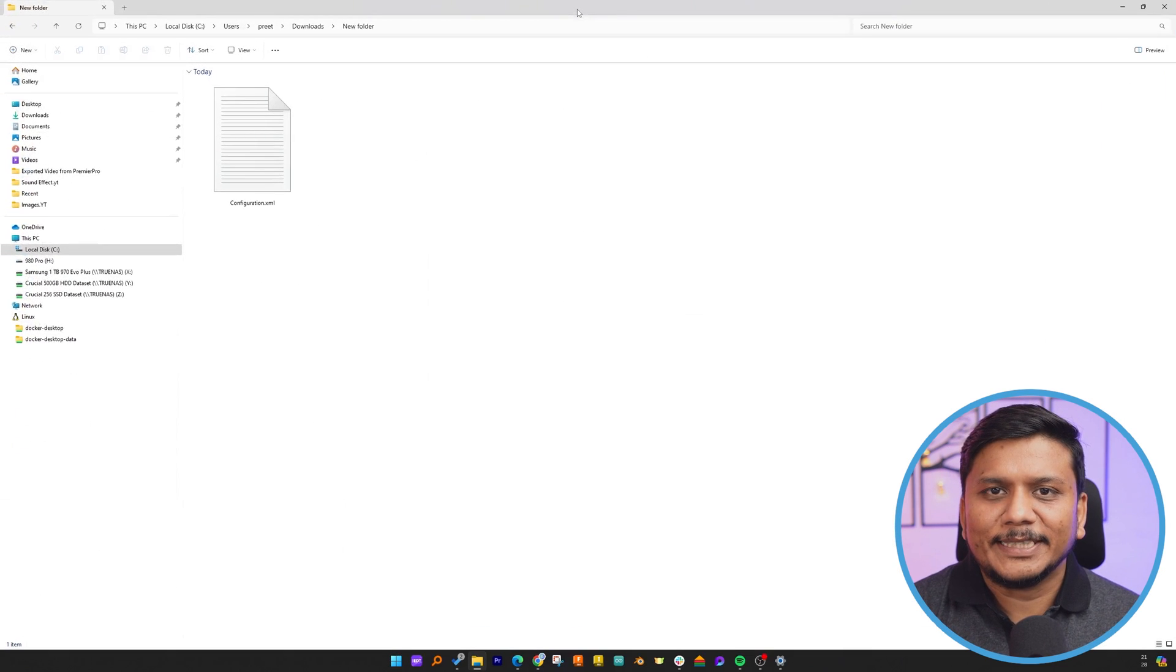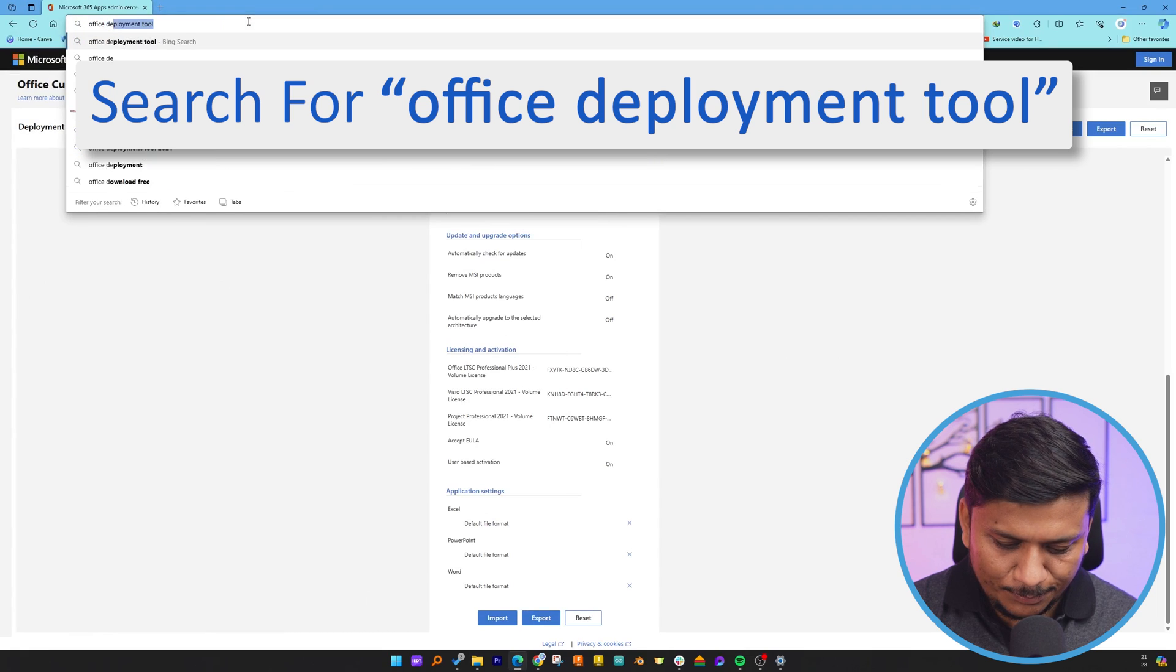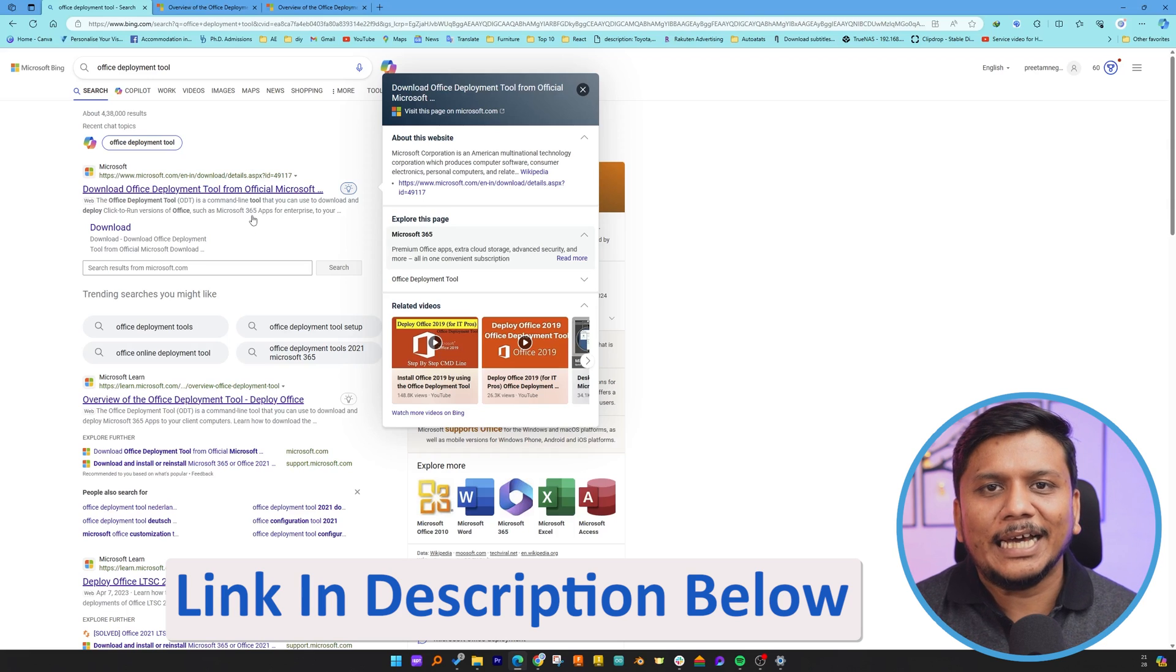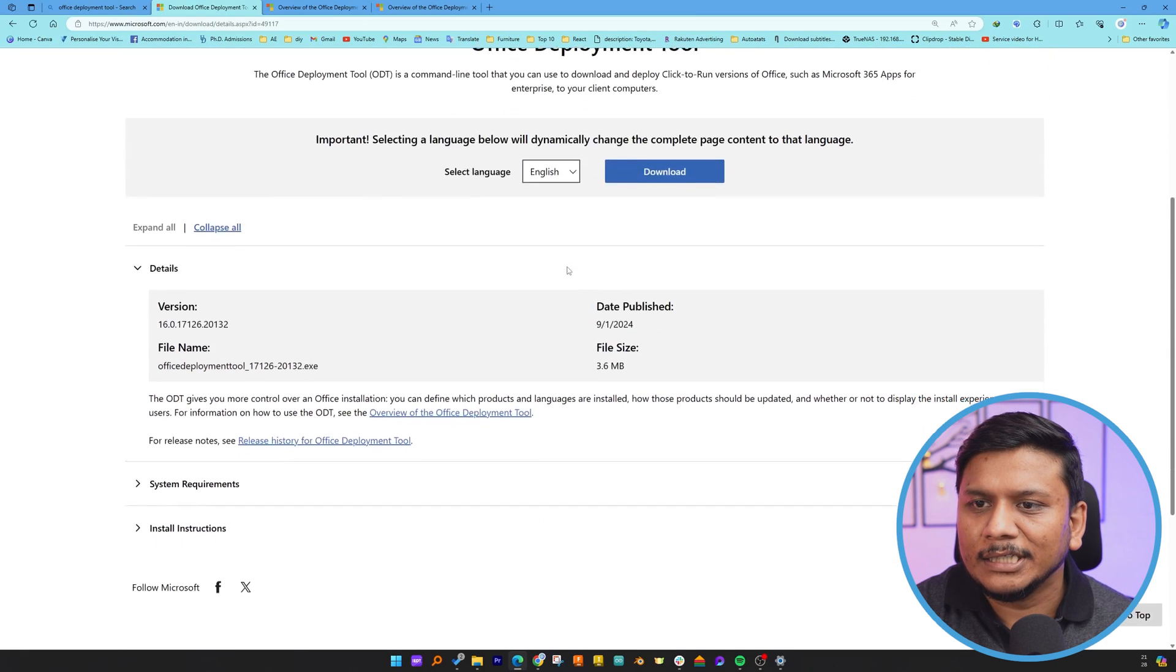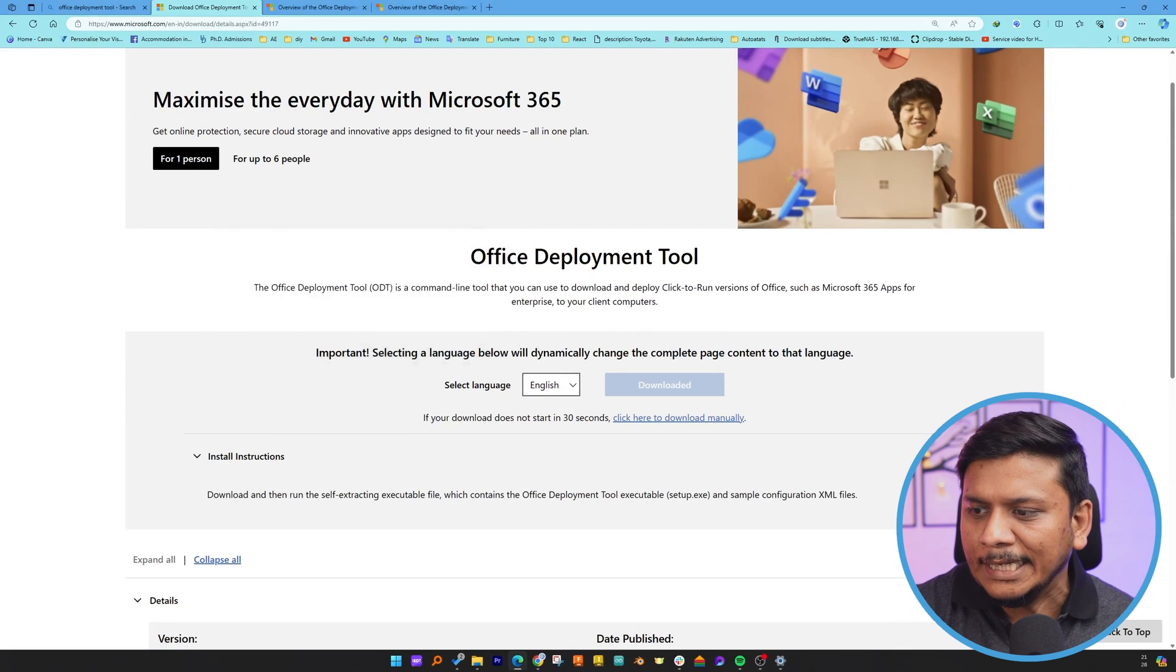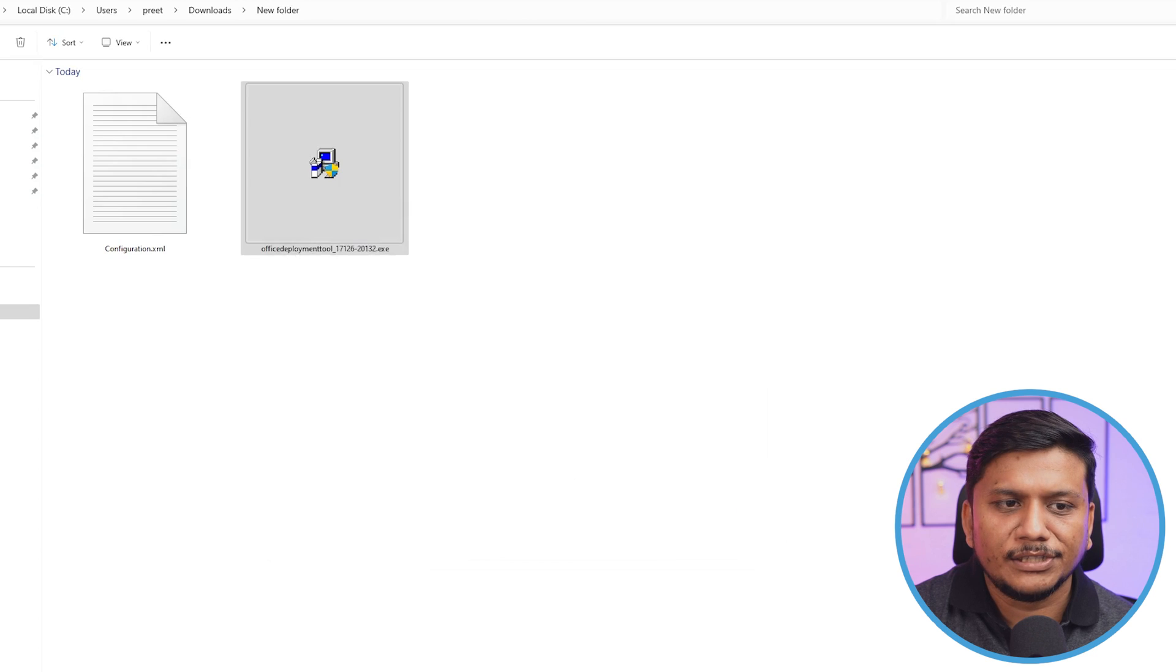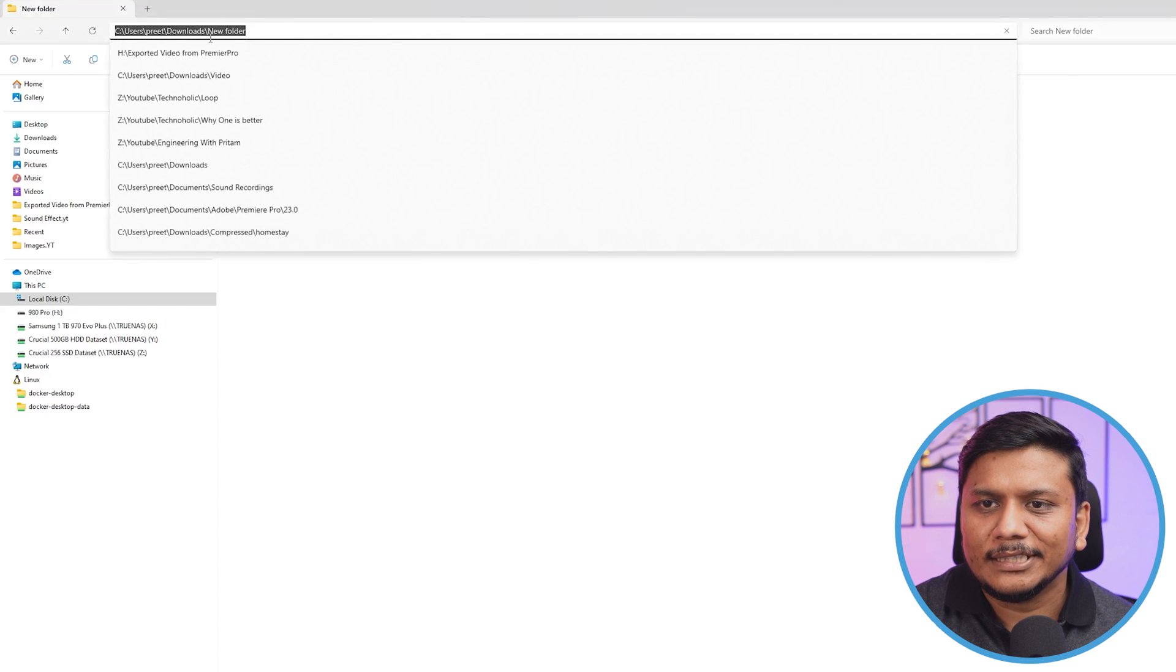Now the next thing we're going to do is download the Office Deployment Tool. Let's hit Enter. Not to worry, guys, I'm going to provide you the direct link in the description of this video so you can directly reach this page. Let me click here for the Office Deployment Tool. Now what we need to do is simply click on Download. This will download a small exe file. I've just pasted that file inside the same folder. Now let me run it. You simply need to click Continue, then specify where you want to extract the content.